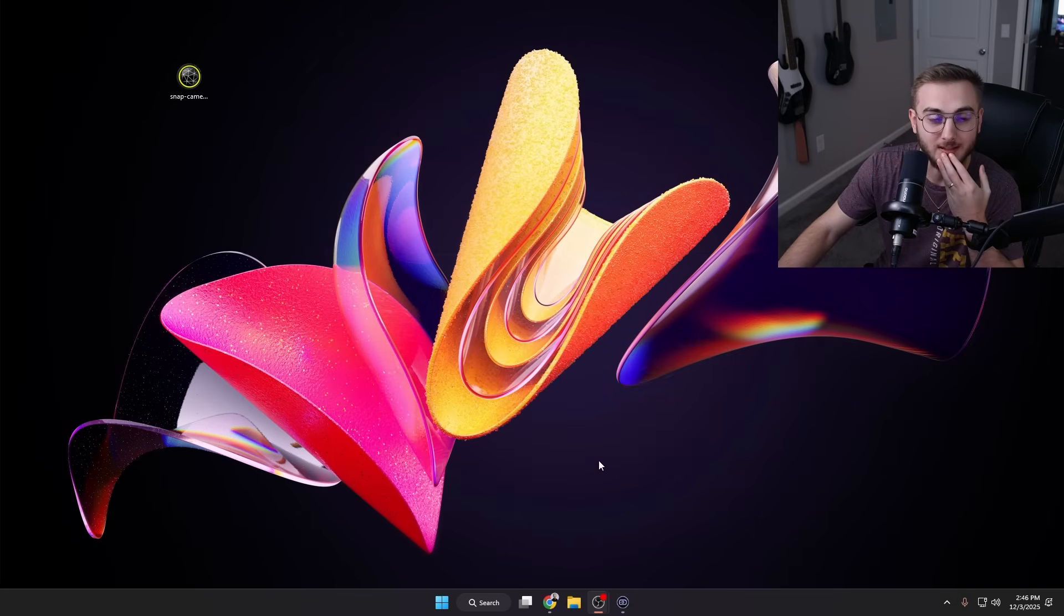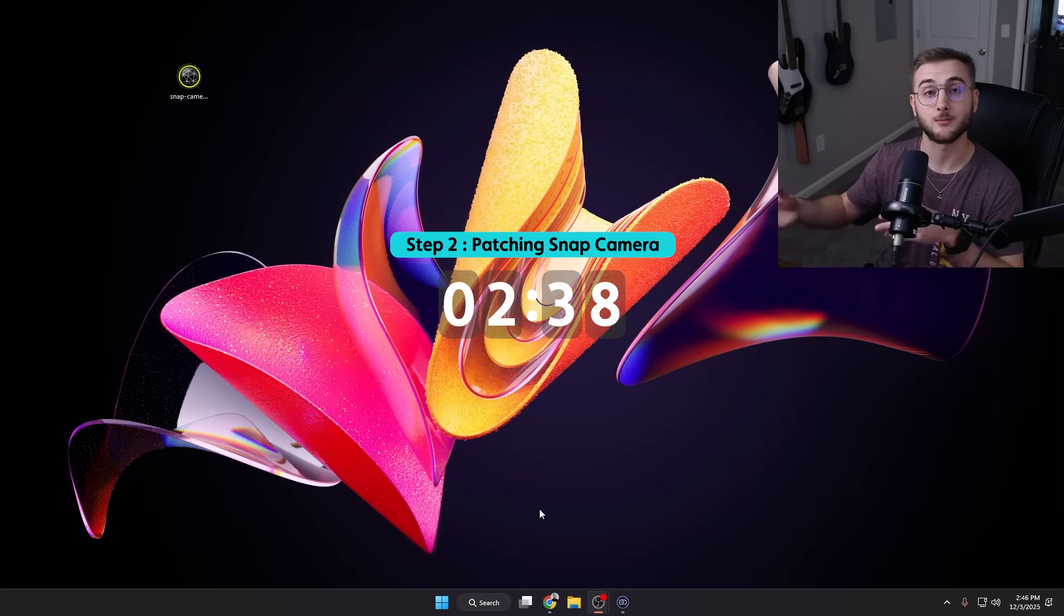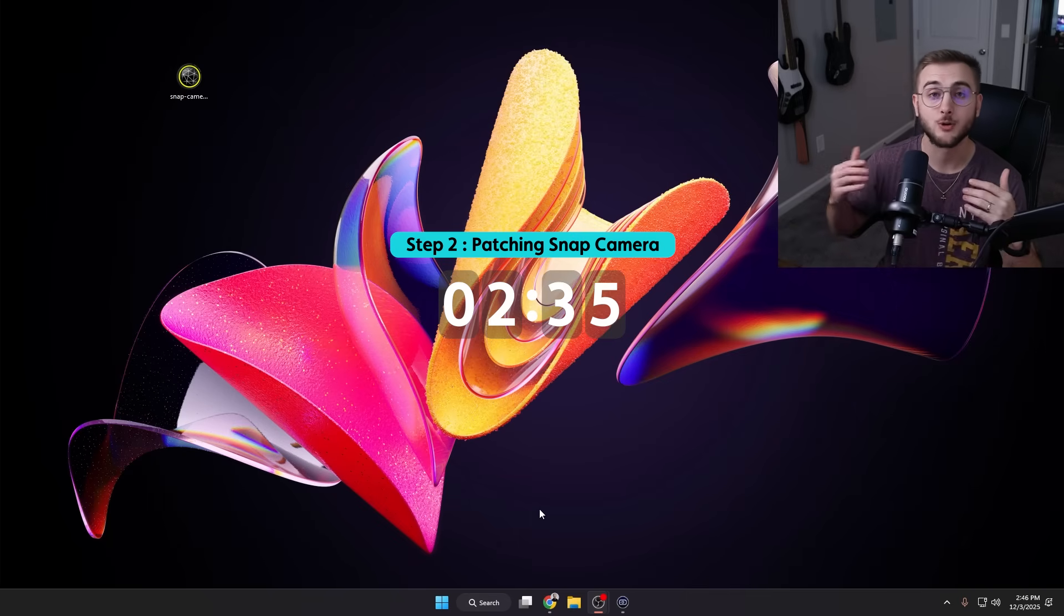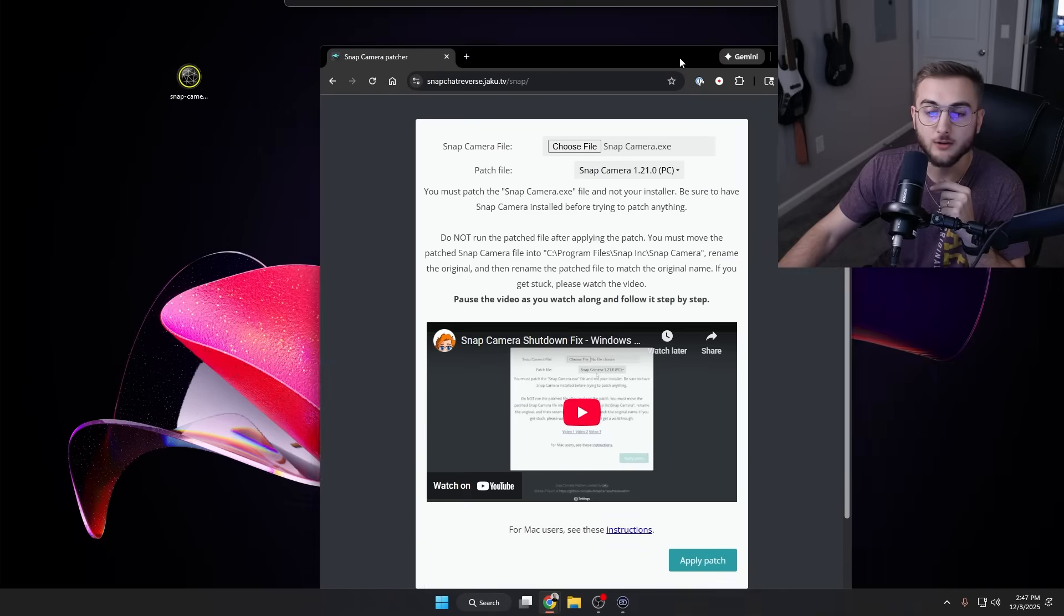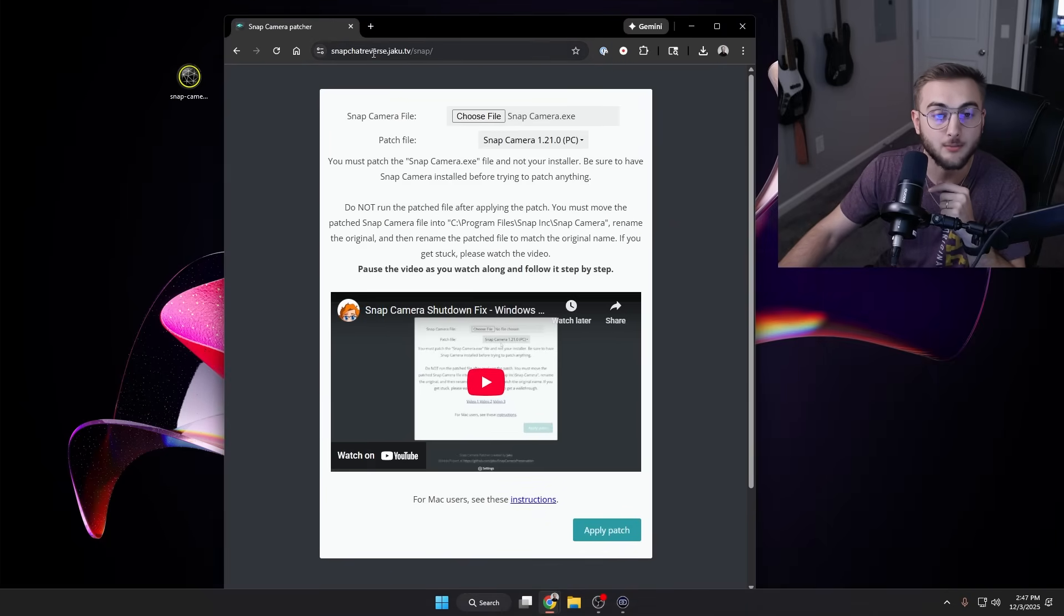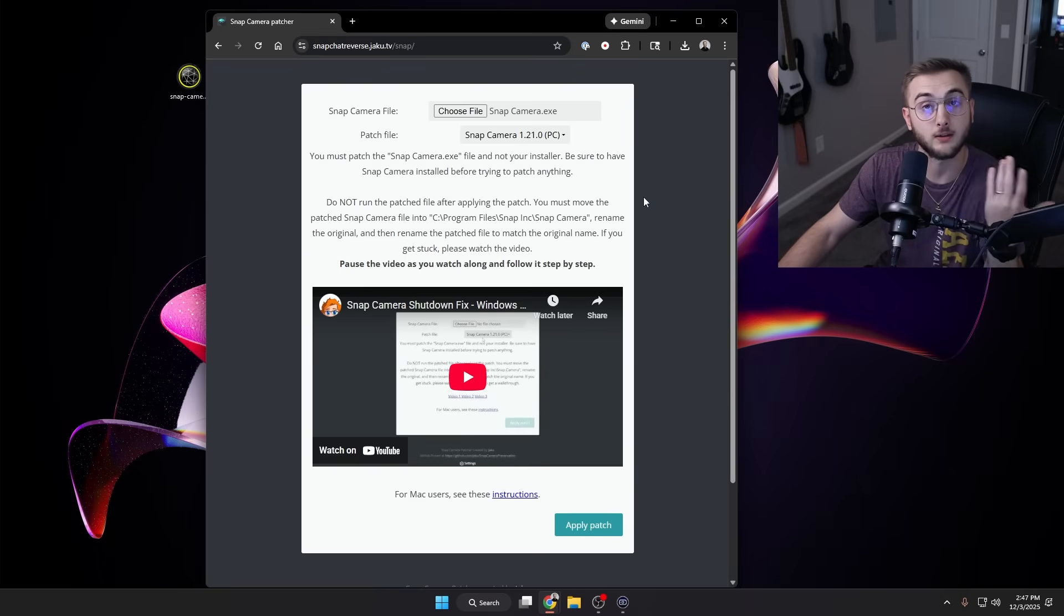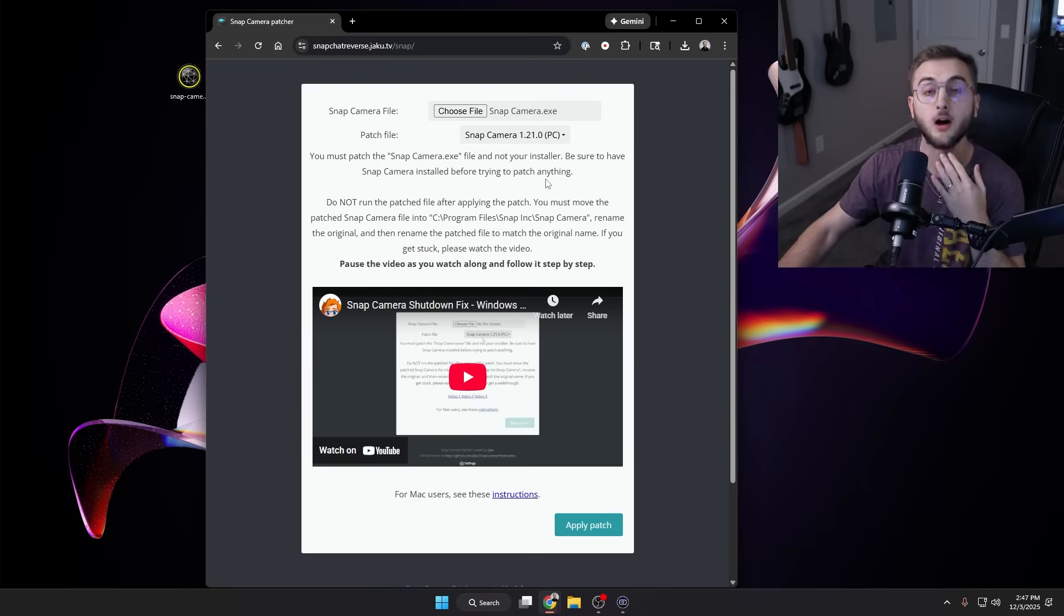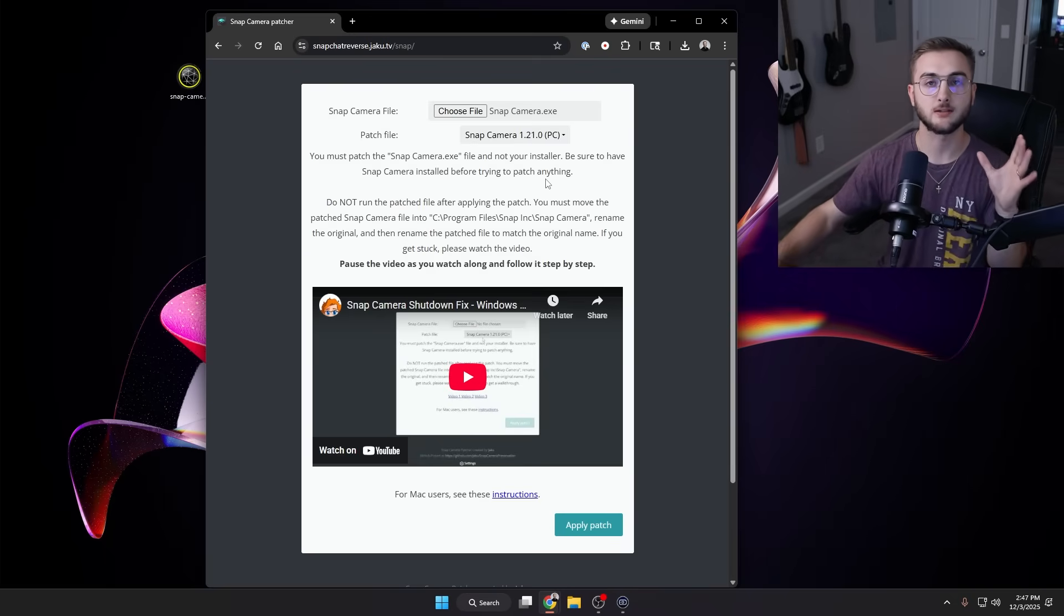So we're going to hit Cancel on this guy. The next step is actually a method that comes from a user named Jacku on GitHub. He's awesome, go check out his Twitch and I will link it below. Jacku actually created this Snap Camera Snapchat reverse where you can basically reverse Snap Camera and the shutdown that happened by basically creating a patch file of the actual executable application.